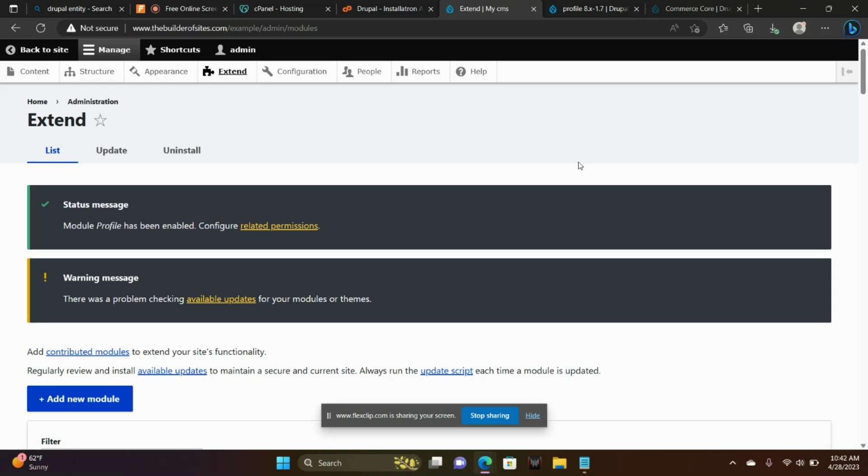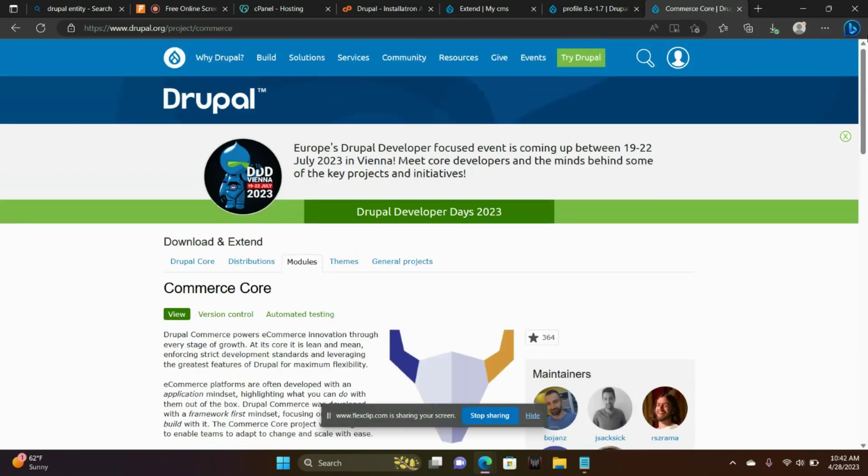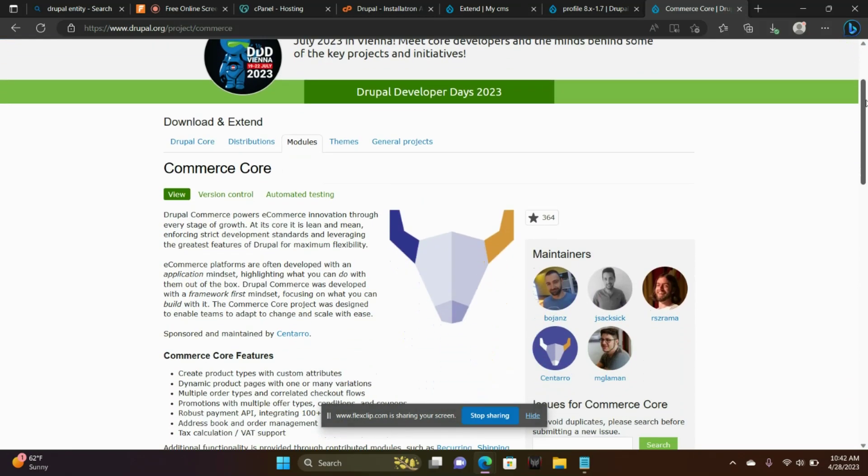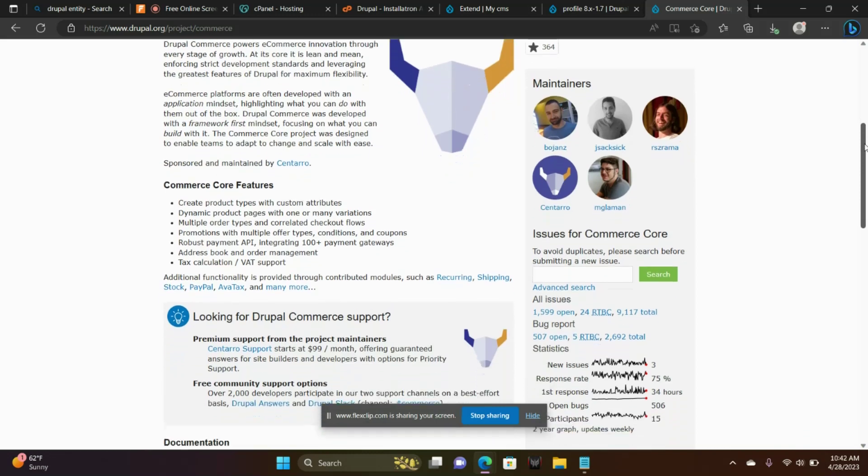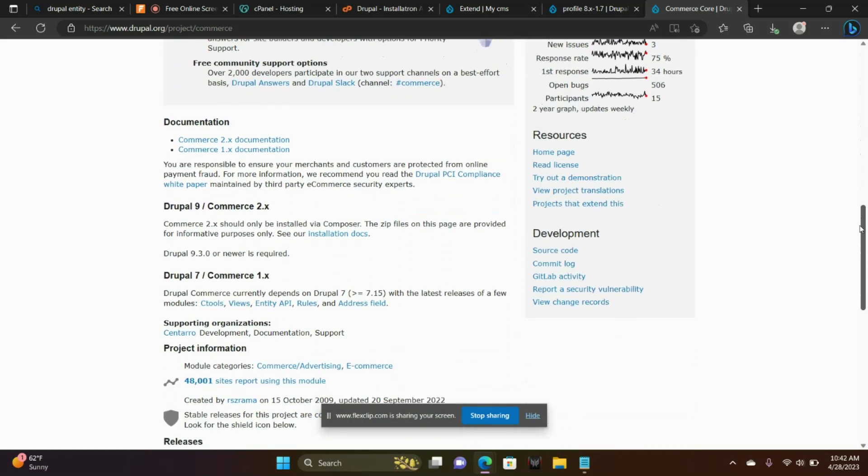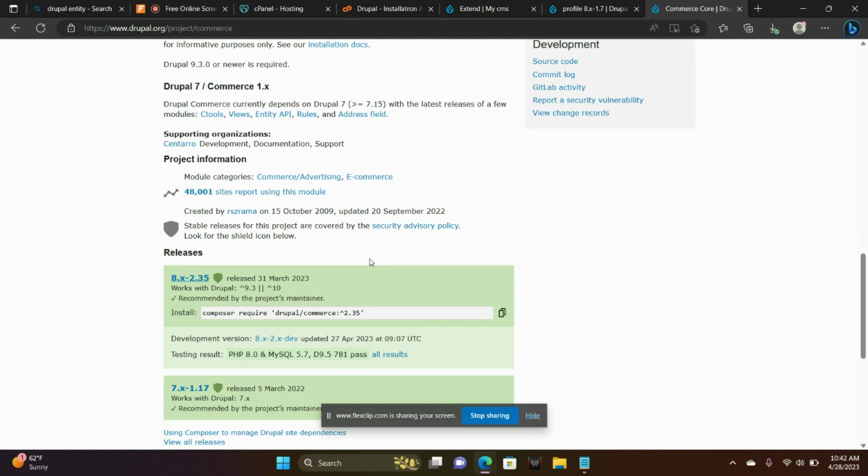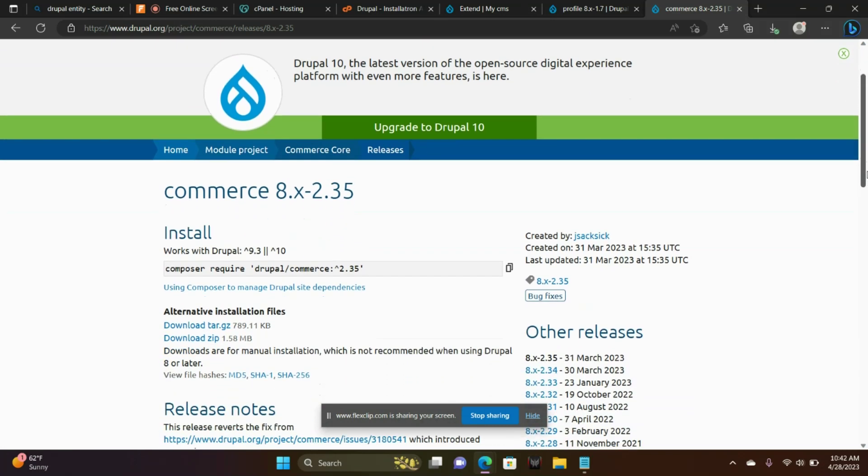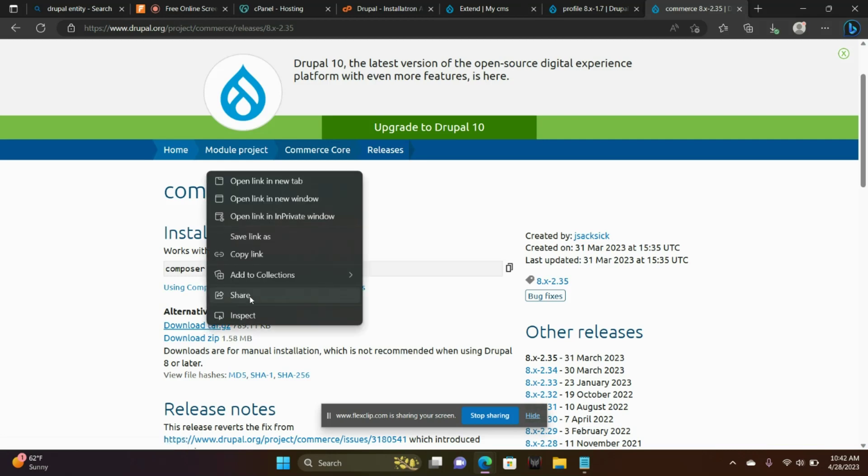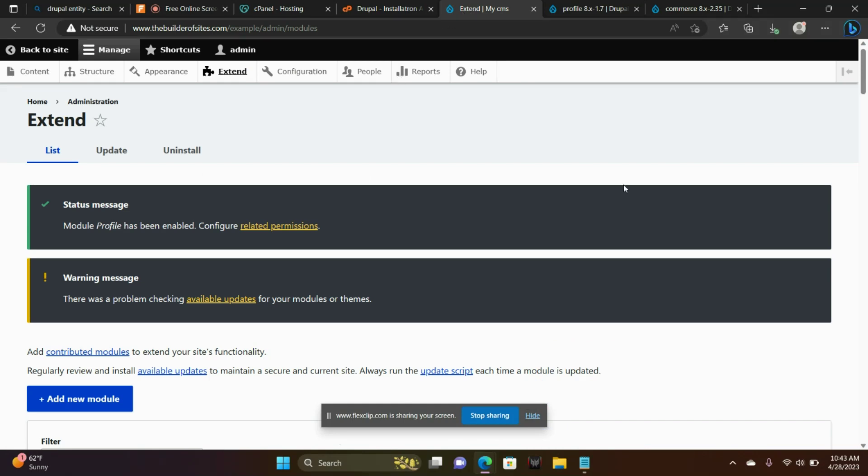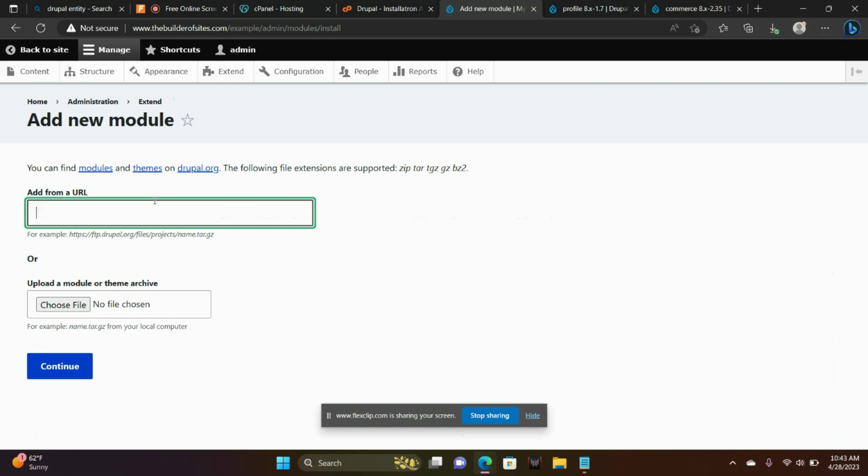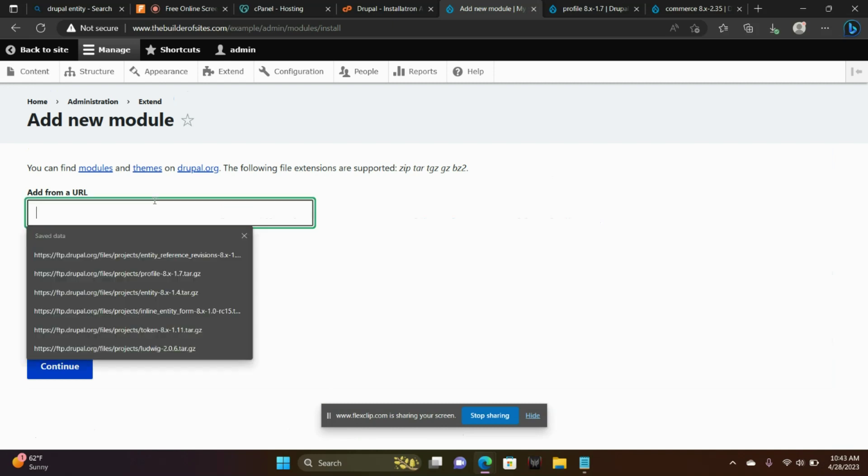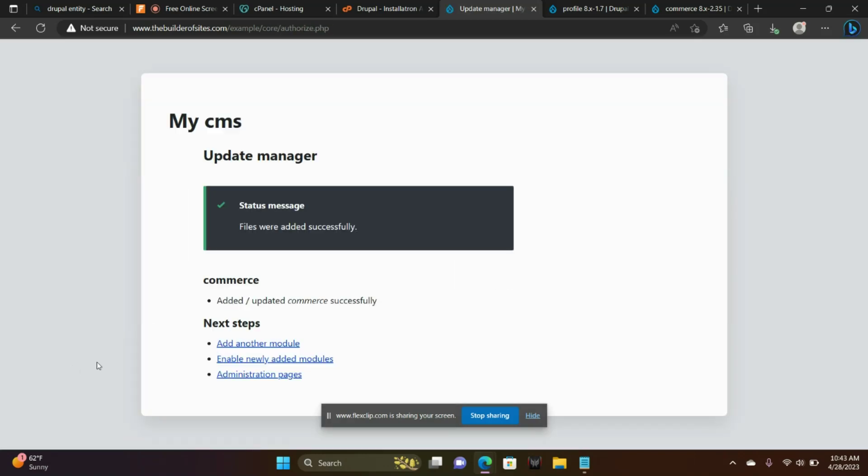So a couple more things to do here. We're going to the commerce core, Drupal commerce core. Paste that. Enable.